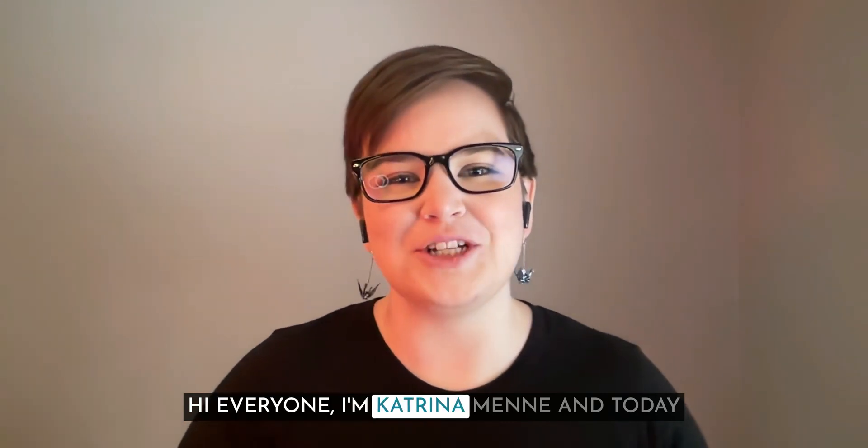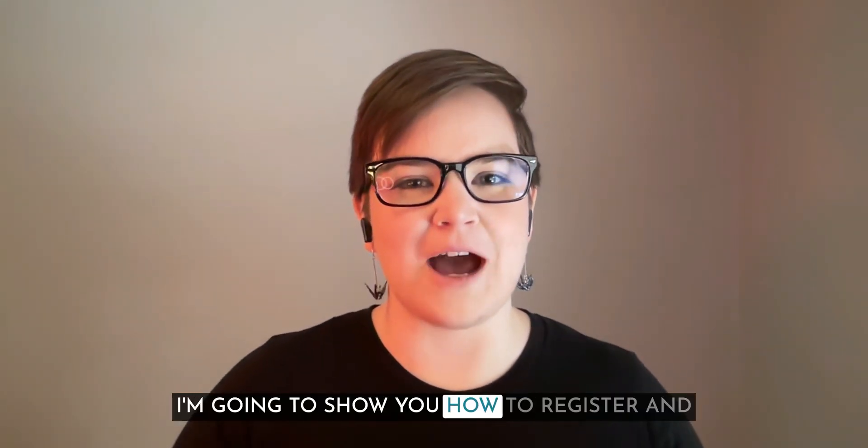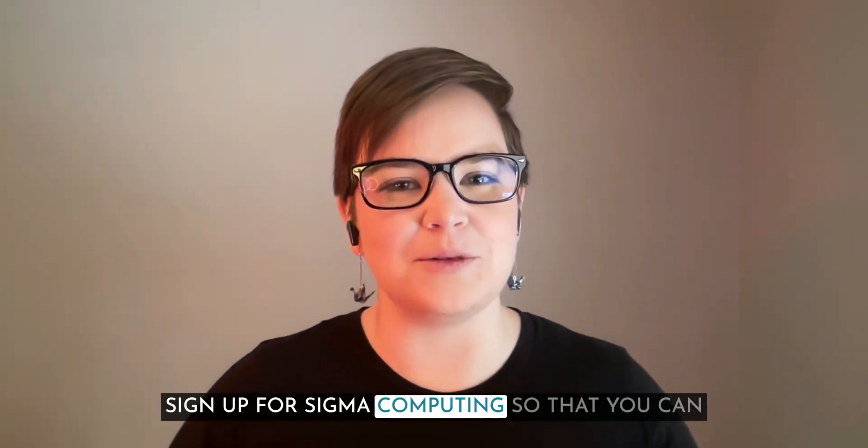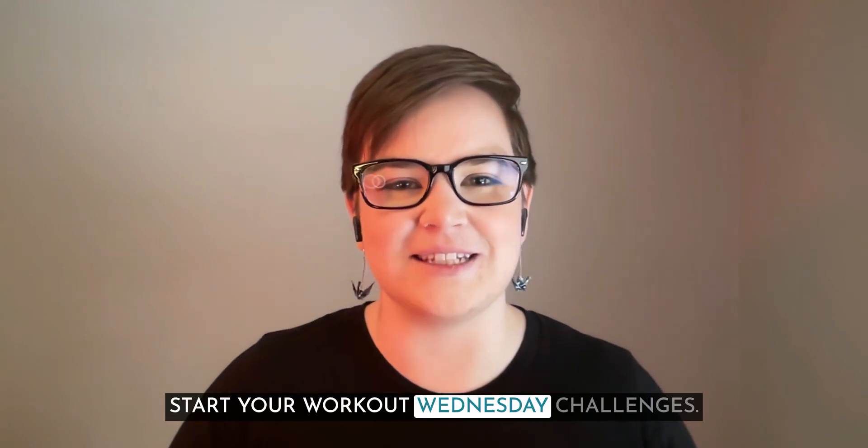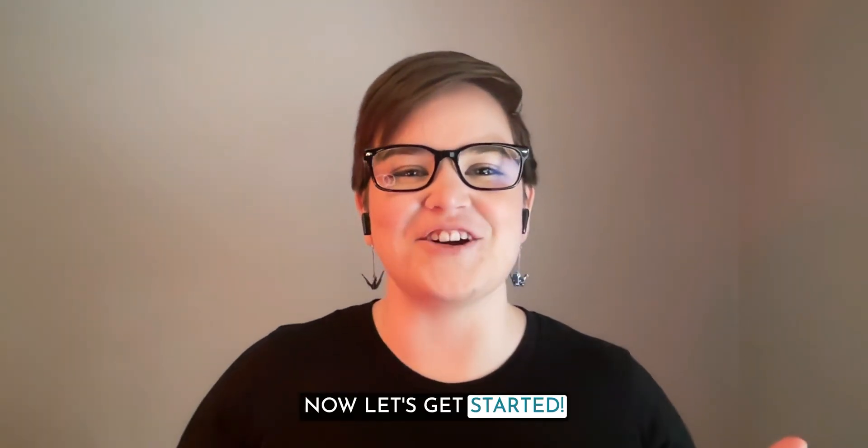Hi everyone, I'm Katrina Meni and today I'm going to show you how to register and sign up for Sigma Computing so that you can start your Workout Wednesday challenges. Now let's get started.